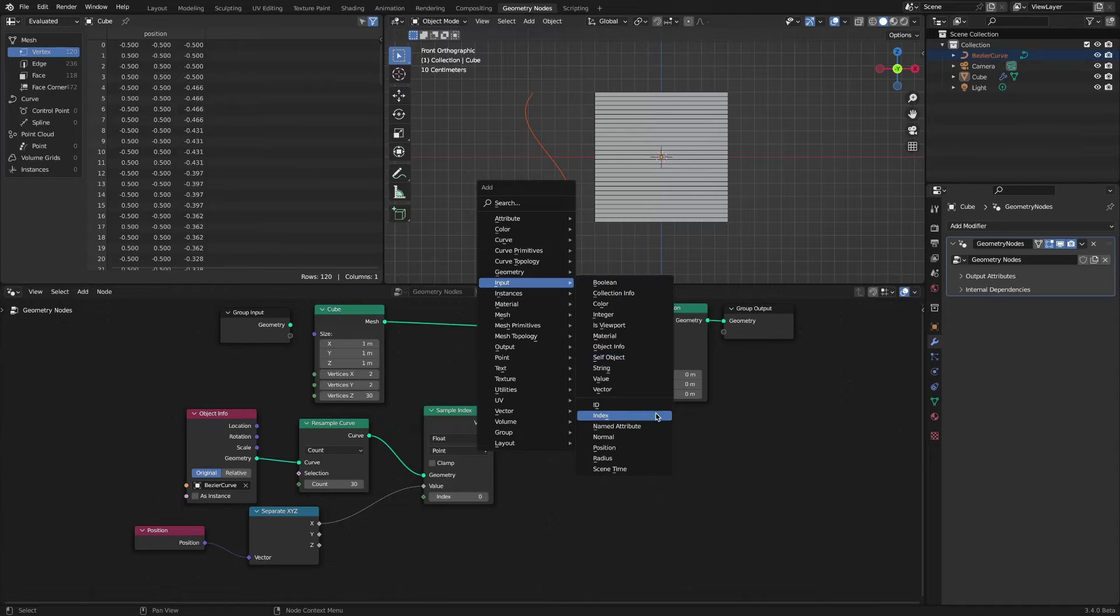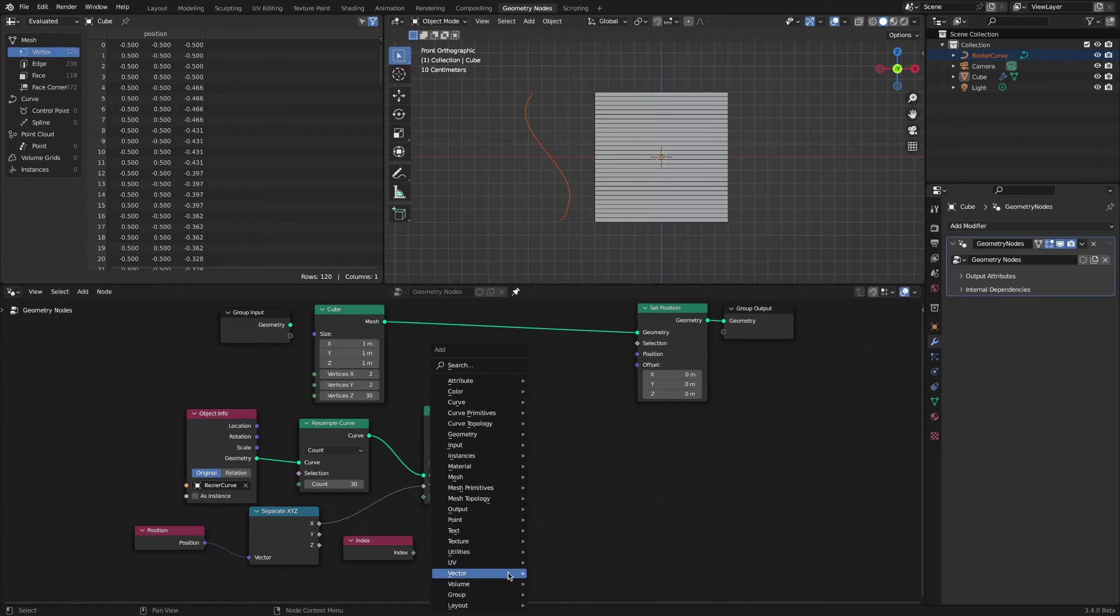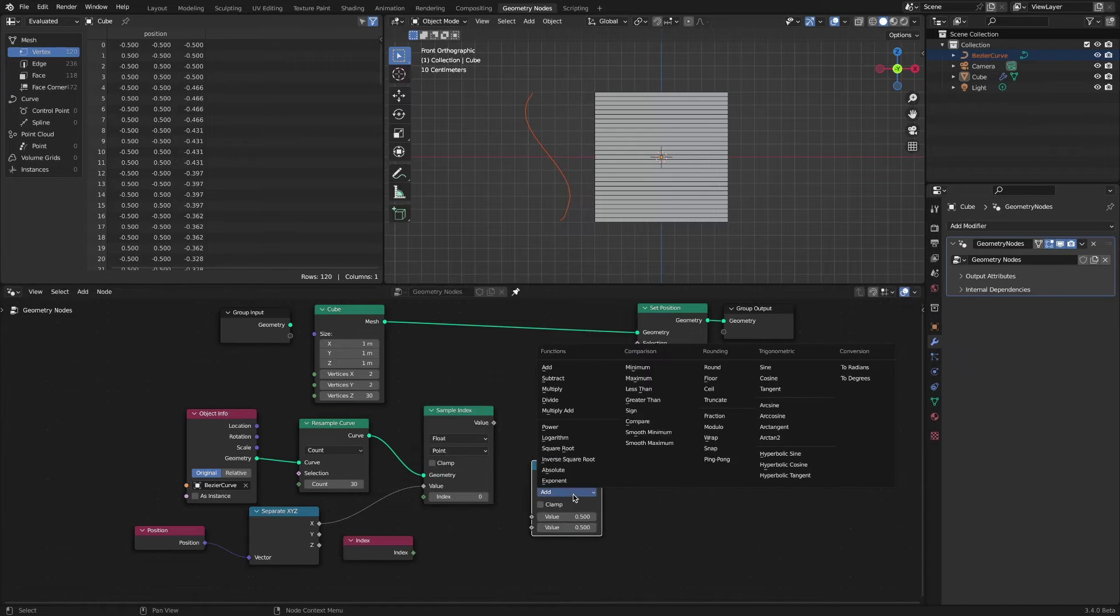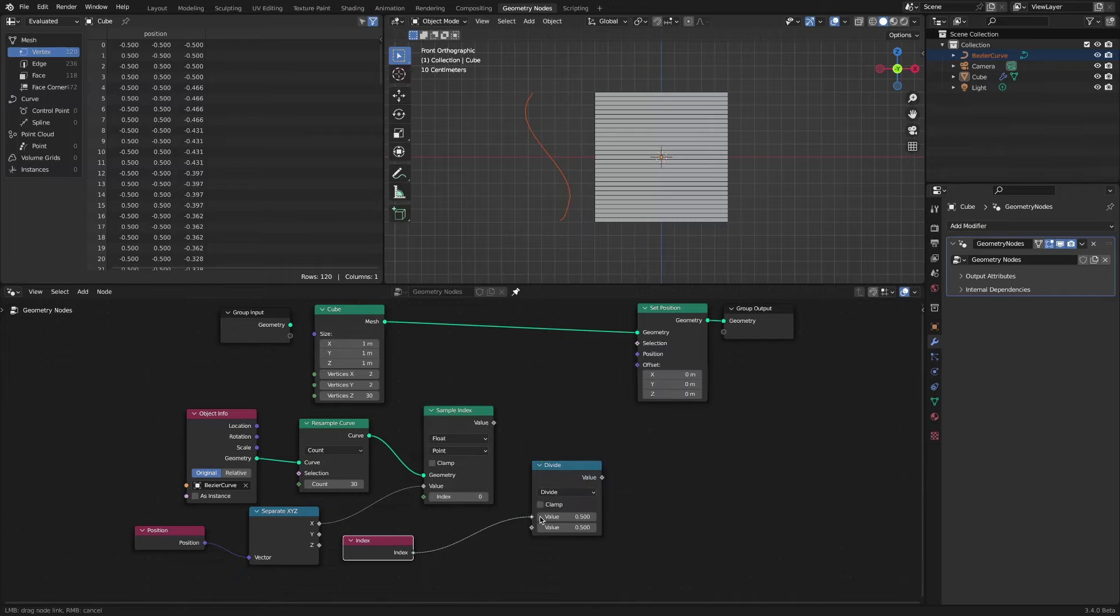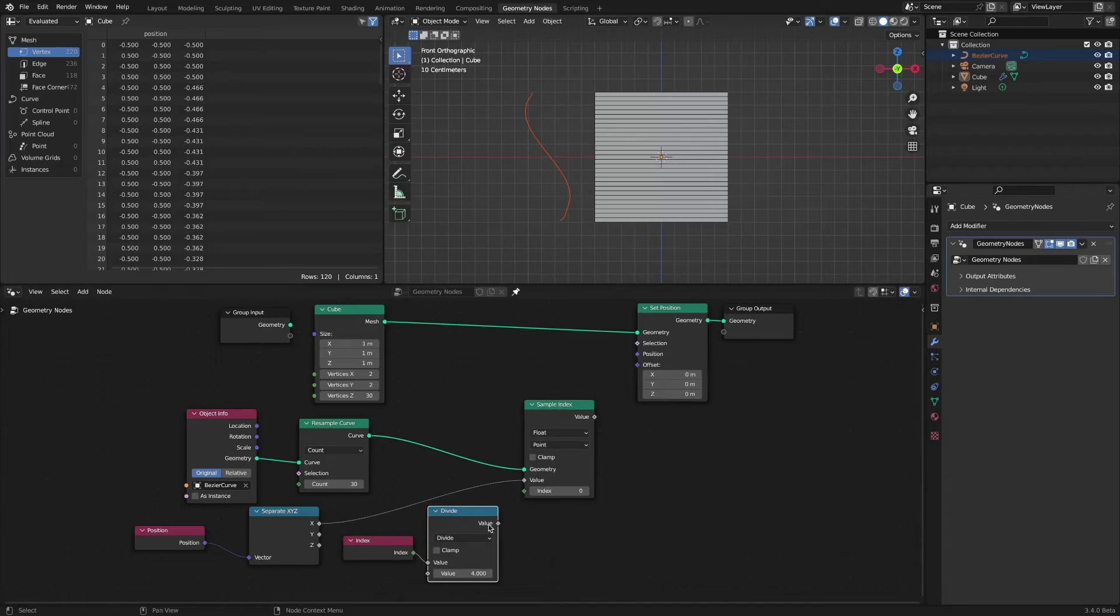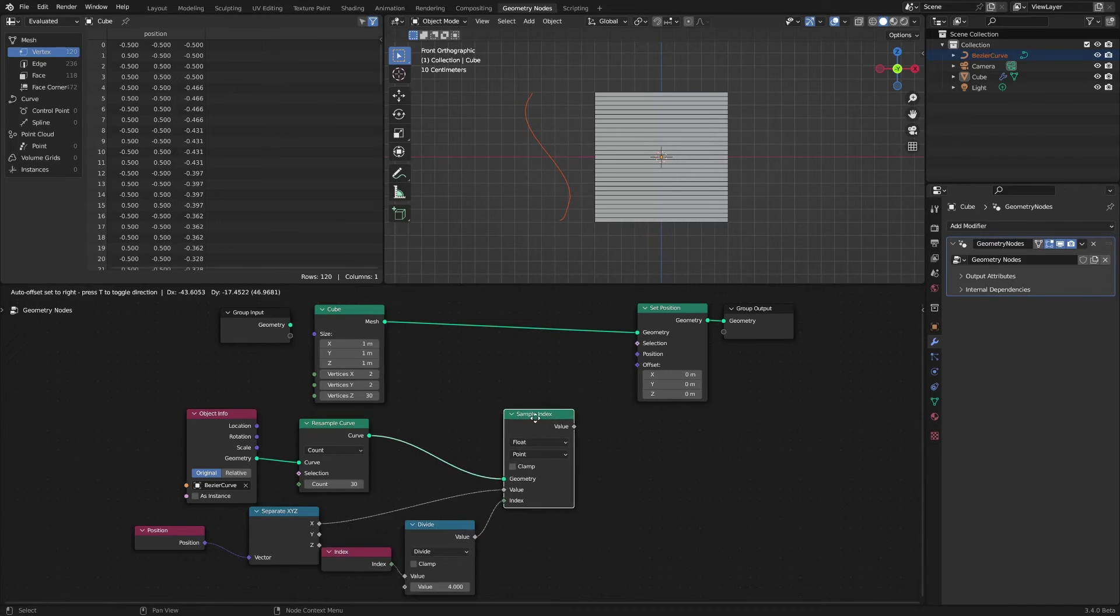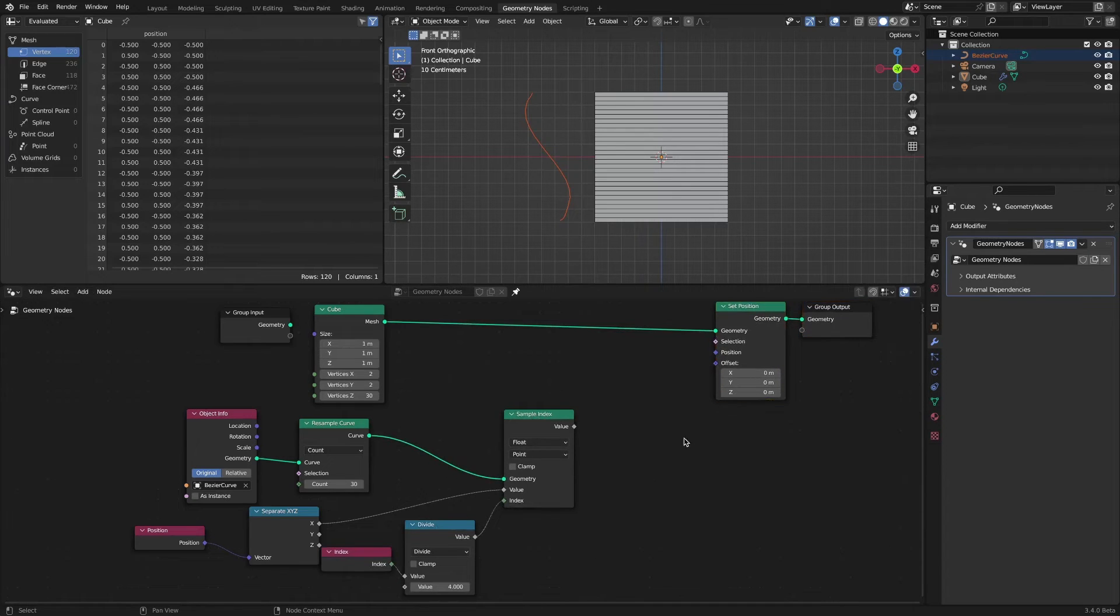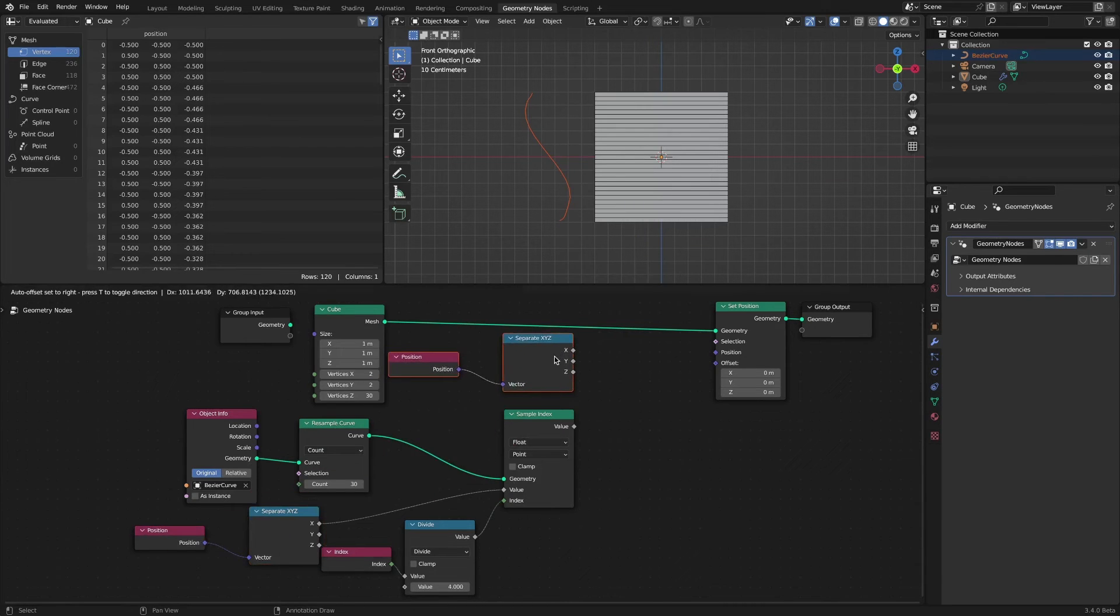Add the index node and divide by 4. Add and connect position, separate X, Y, Z, and combine X, Y, Z nodes.